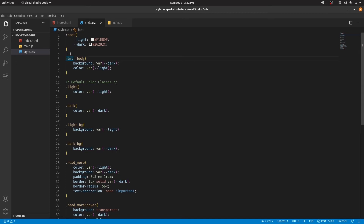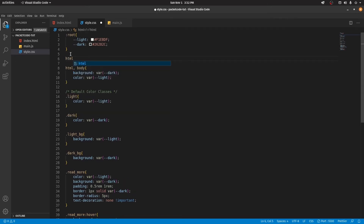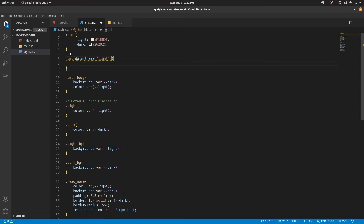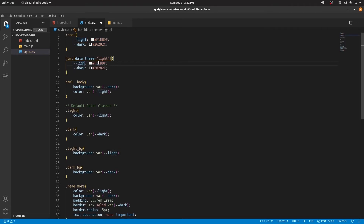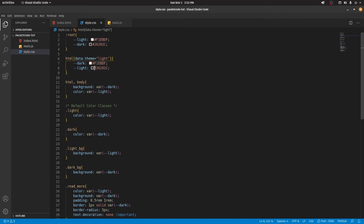Now let's add the switch. Below the root element, let's type in HTML with a property called data-theme, and the value is going to be "light". Inside this selector, let's reverse the colors by taking the two variables and swapping them — so --light gets the dark color and --dark gets the light color. So now if the HTML has a data-theme attribute equal to "light", automatically the colors will be reversed.